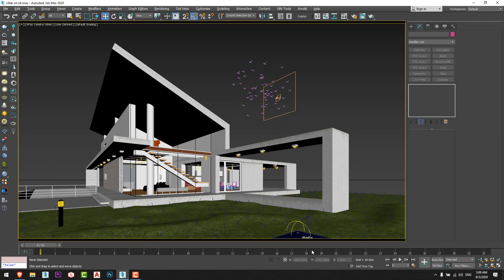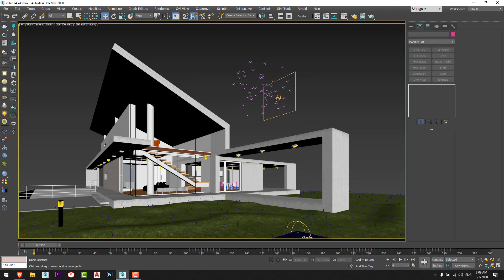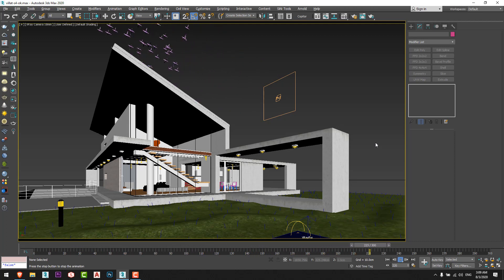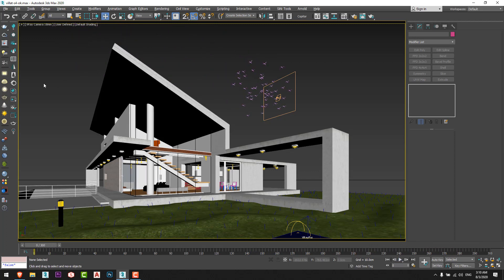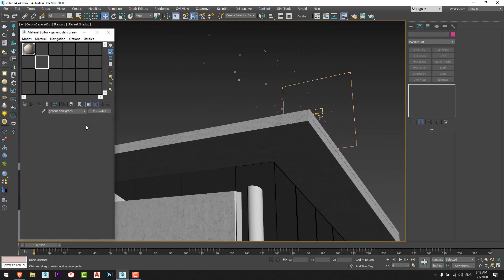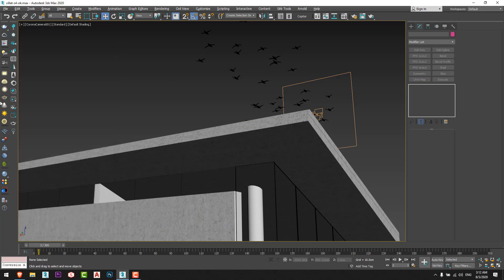If we want to change the number of frames, we go to Time Configuration and change it to 300 frames, then test the movement of the birds. I will put a camera from here to capture the sky and focus on the birds — I don't want to show any details of the villa model, just a part of the roof with the movement of the birds.